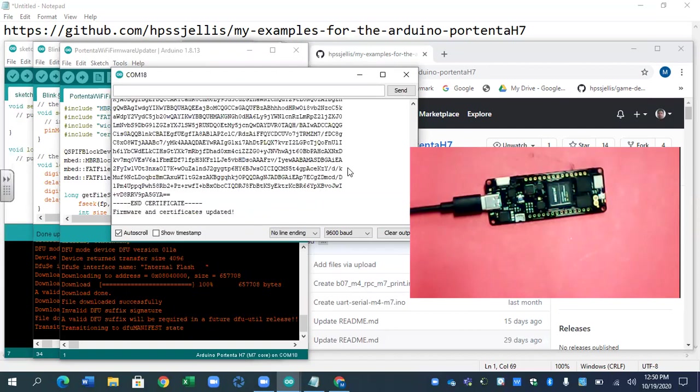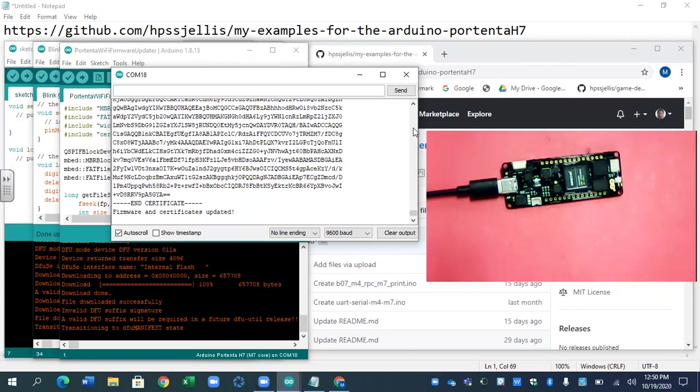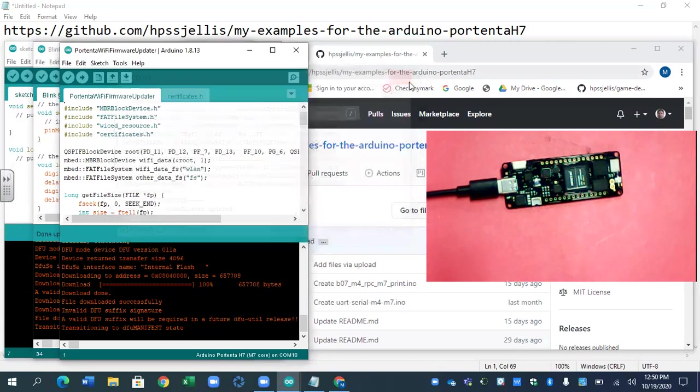Now, I wasn't in DFU. Oh, that looks good. Firmware and certificates updated. I think one time I did it, it actually asked me if I wanted to, but perhaps I had already. So that all looks good.